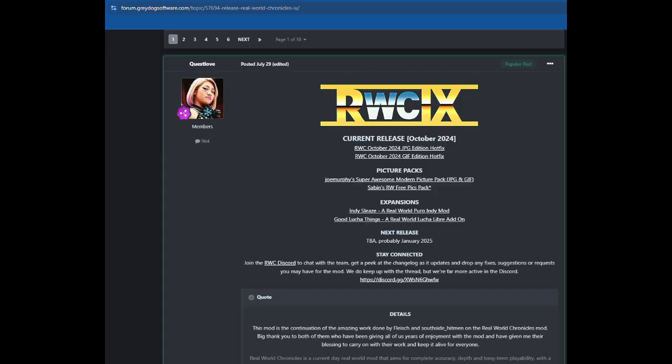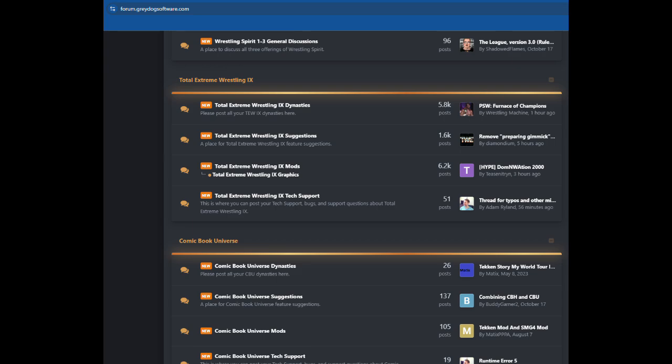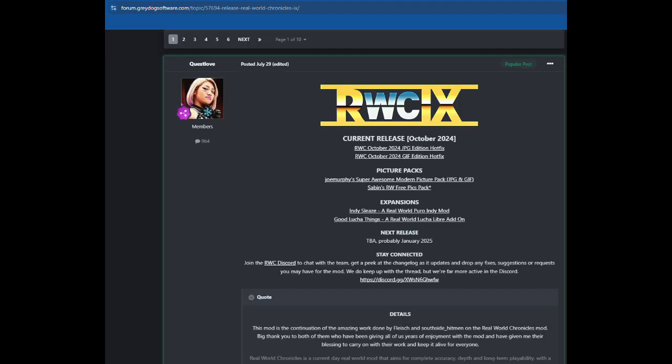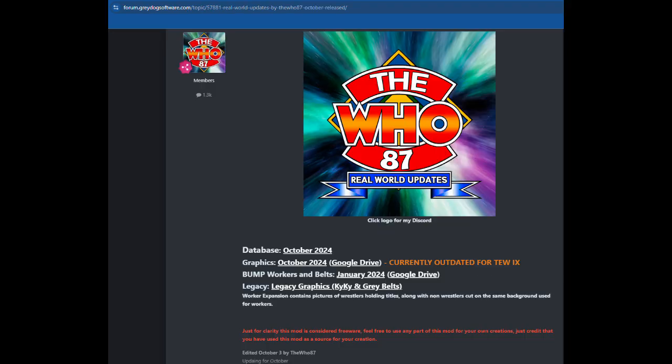So we know how to download them, but where are the places we can find these mods? Well, firstly, the Grey Dog Software forums are a great place to start. Here is the Real World Chronicles mod for TEW9 that we downloaded earlier — it has a massive amount of promotions and wrestlers and is updated bi-monthly. There is also the Who's 87 mod, which is also up to date as of October 2024. It's a scaled-back version from the 2020 version as they are focusing on a selection of promotions, but looking to add more down the line.